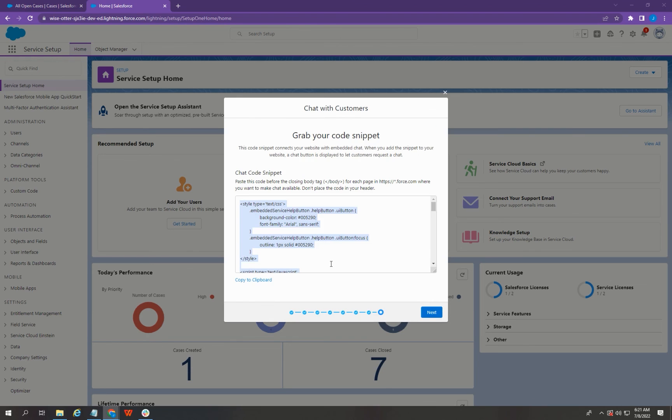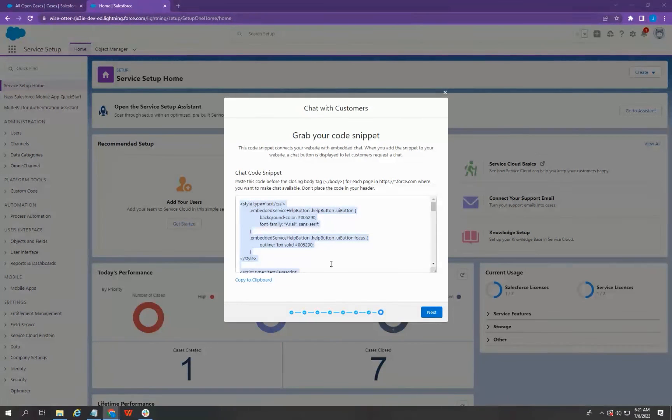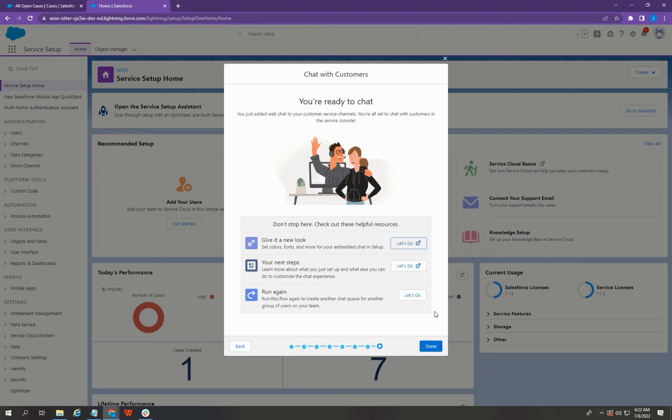Now, you can copy this chat code snippet and paste where you want to make the chats available on your website. That's it! Now your Salesforce is ready for chat.